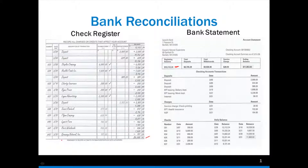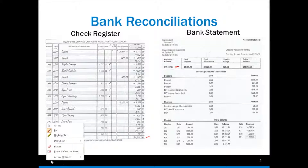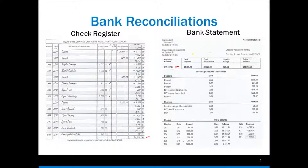We can either start by doing the check register side first or the bank statement side first. I like to do the check register side first because it's easier for me to look at the information on the bank statement and then compare it with the check register. There are three areas we need to look at: deposits, checks, and charges. That's the order I go in. So here on 3-5, I have a deposit for $2,000.